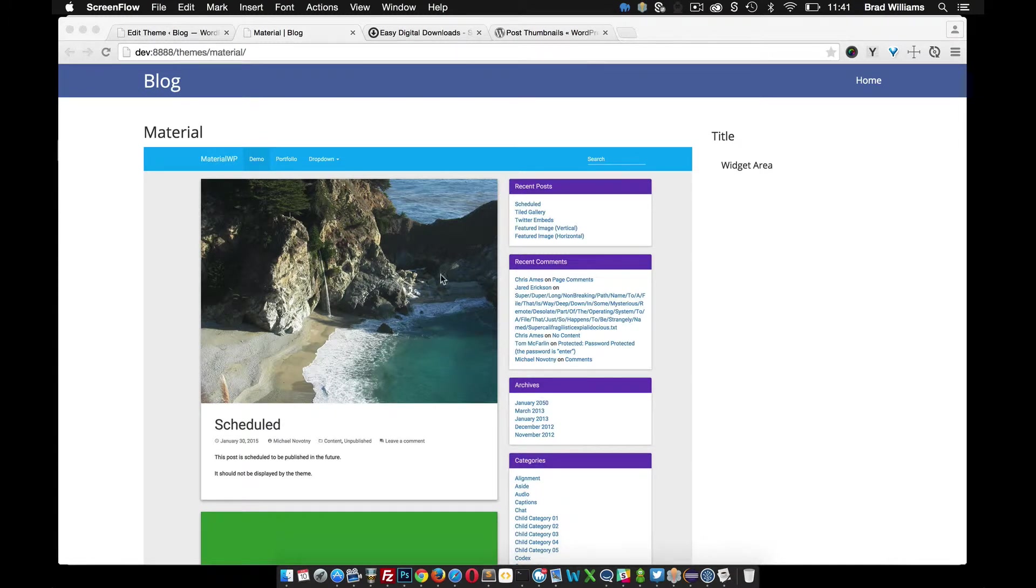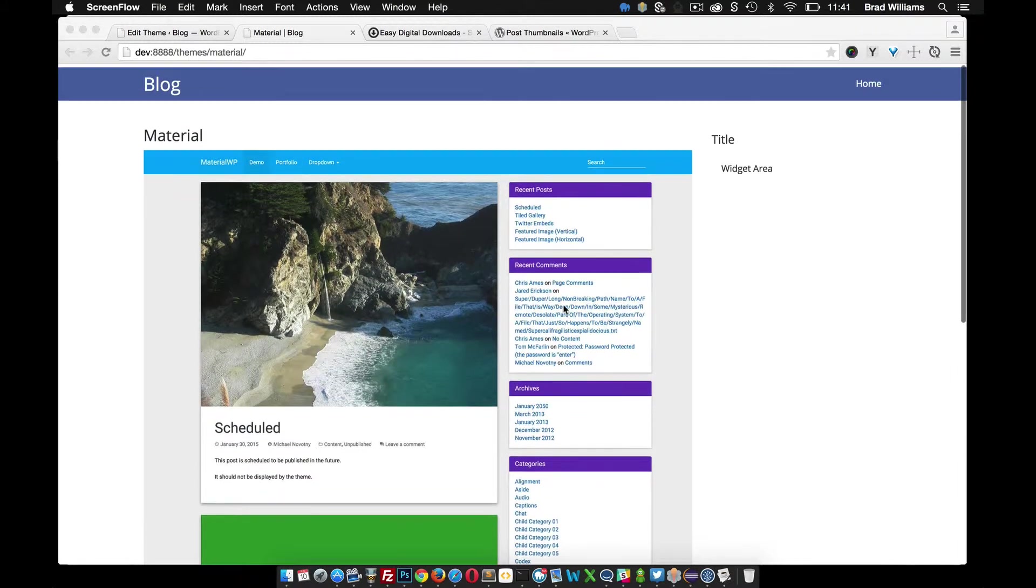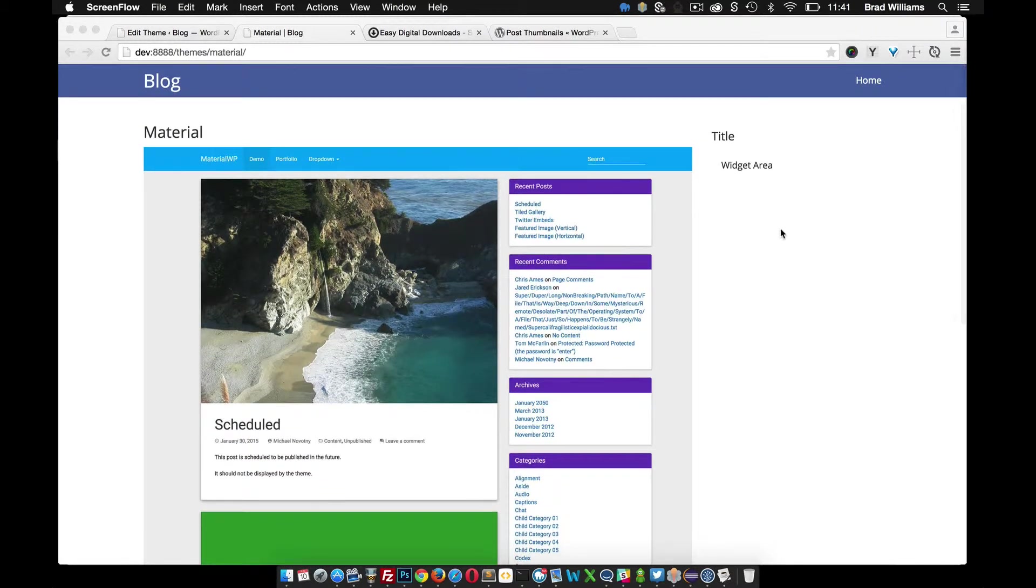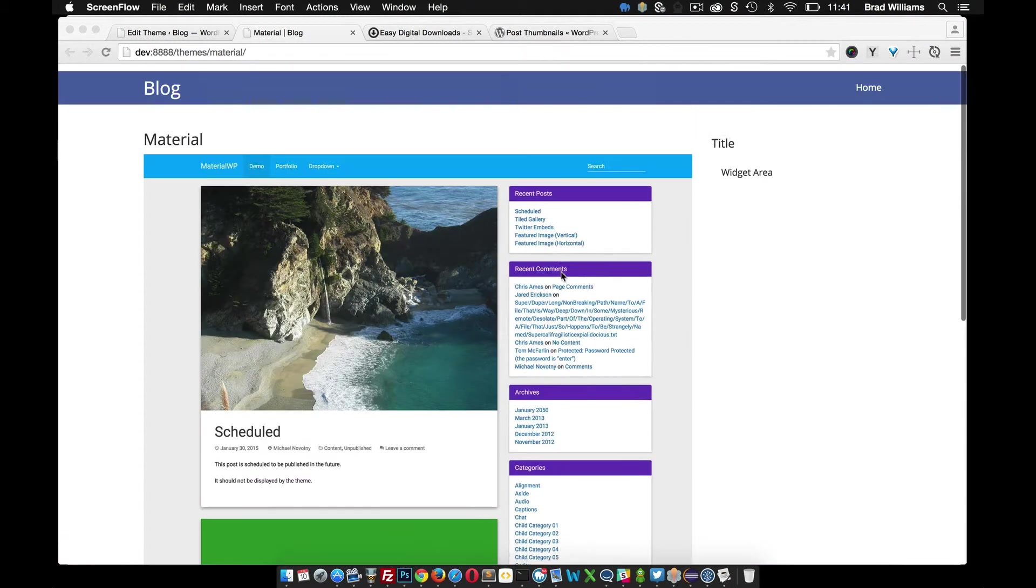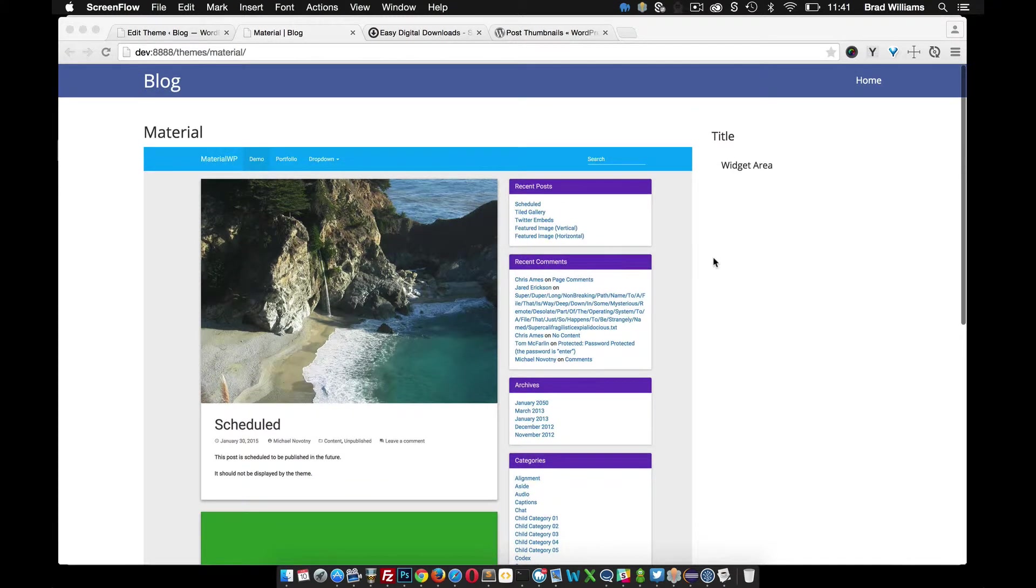Now that we have our featured image for our download product, let's go ahead and create the price and also the purchase button so users can purchase the theme.